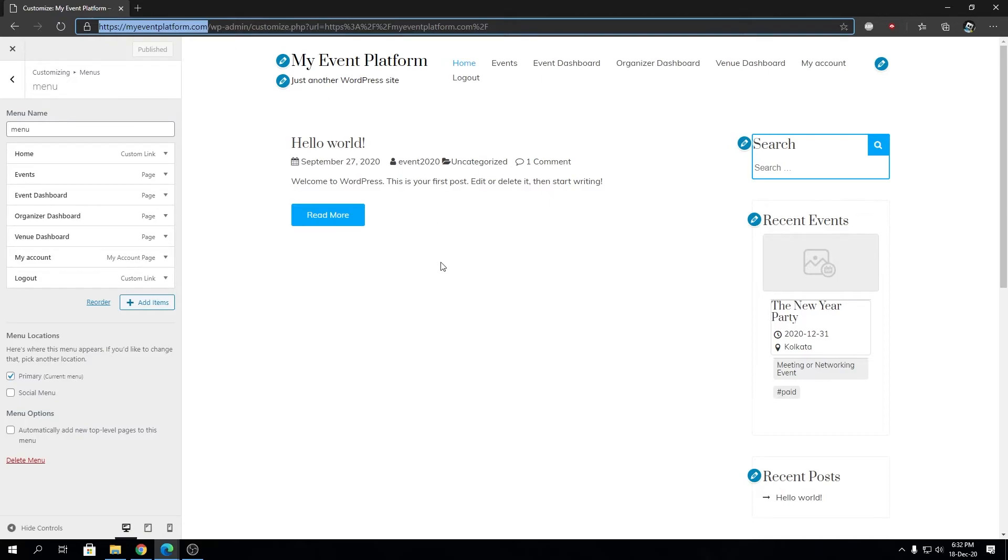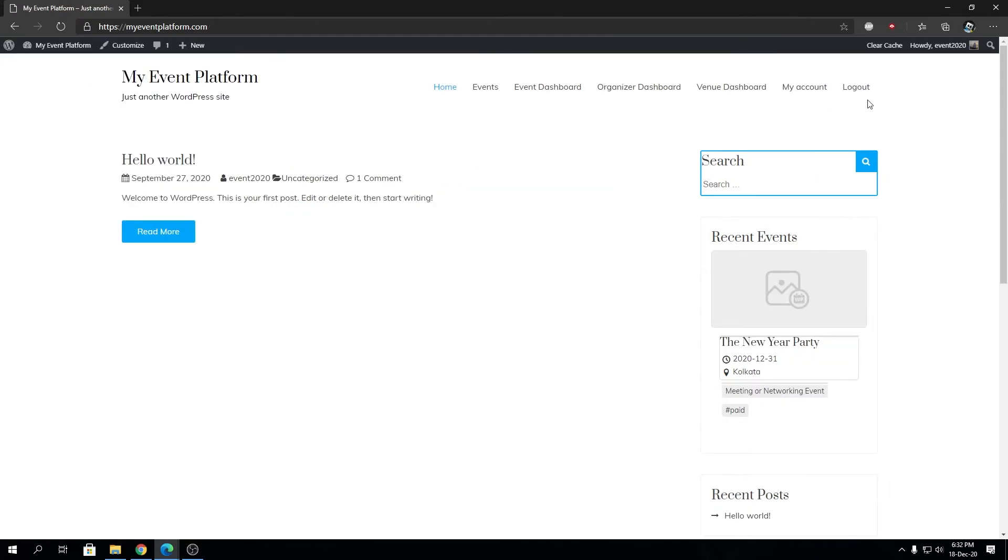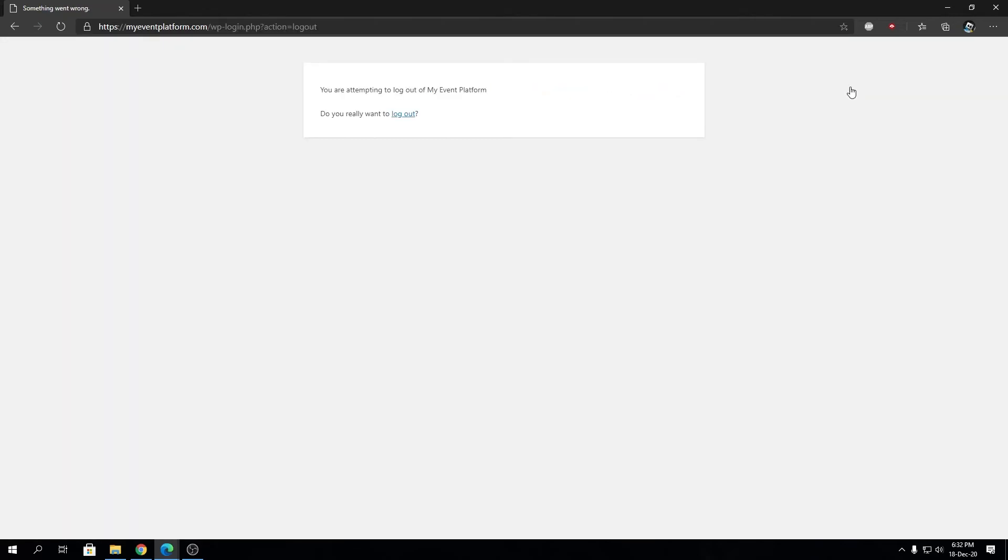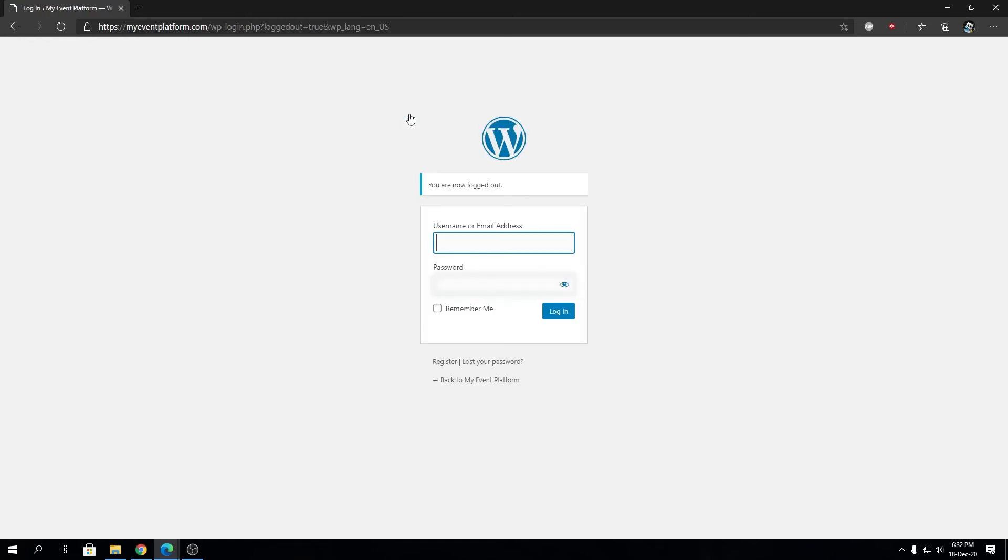Let's close this. I'm indeed logged in as you can see here. I'm going to click on this logout button and let's see what happens. It's going to take us to this confirmation: Are you attempting to log out from My Event Platform? You can click this link here that's going to log us out completely from the system.